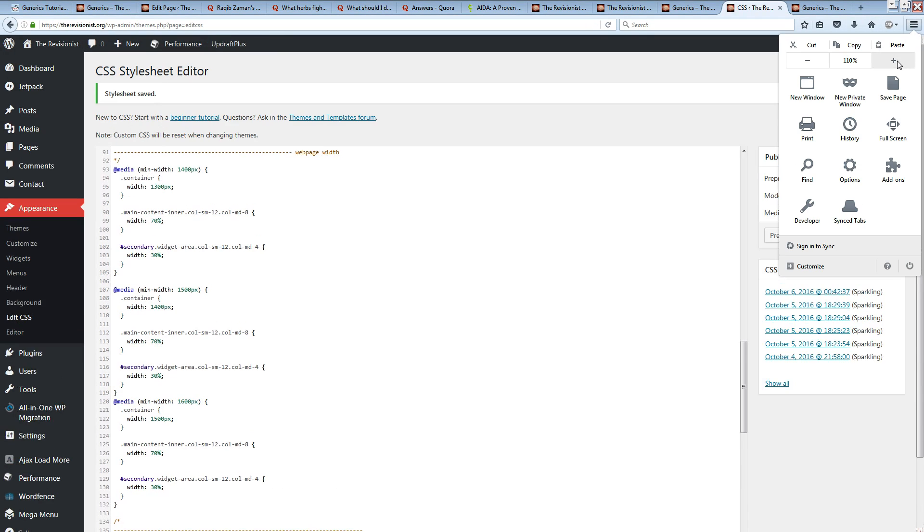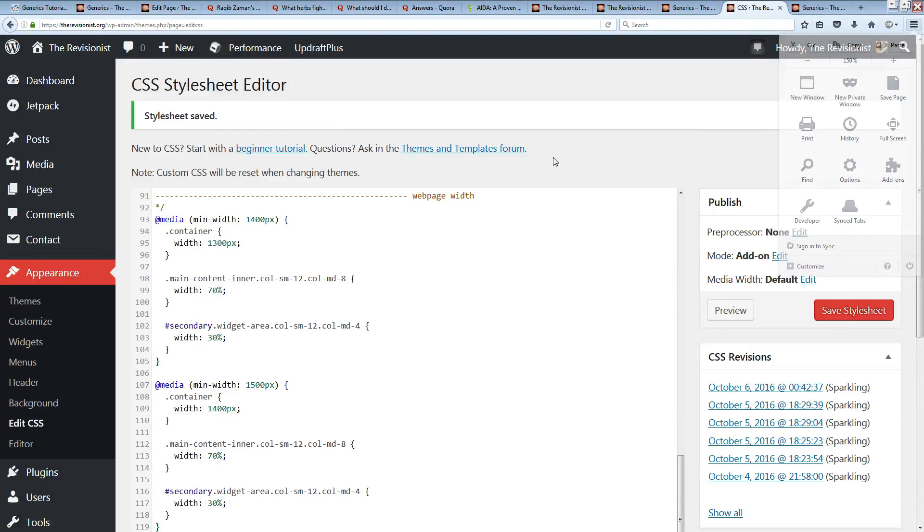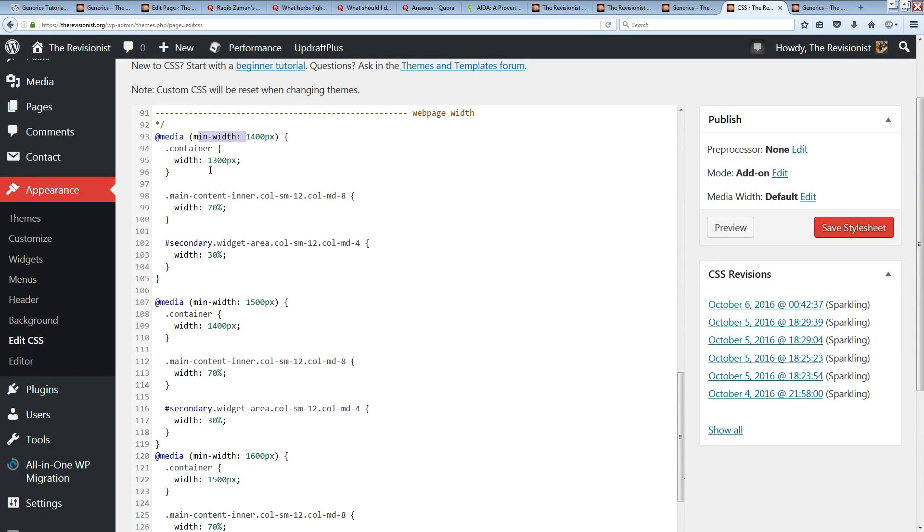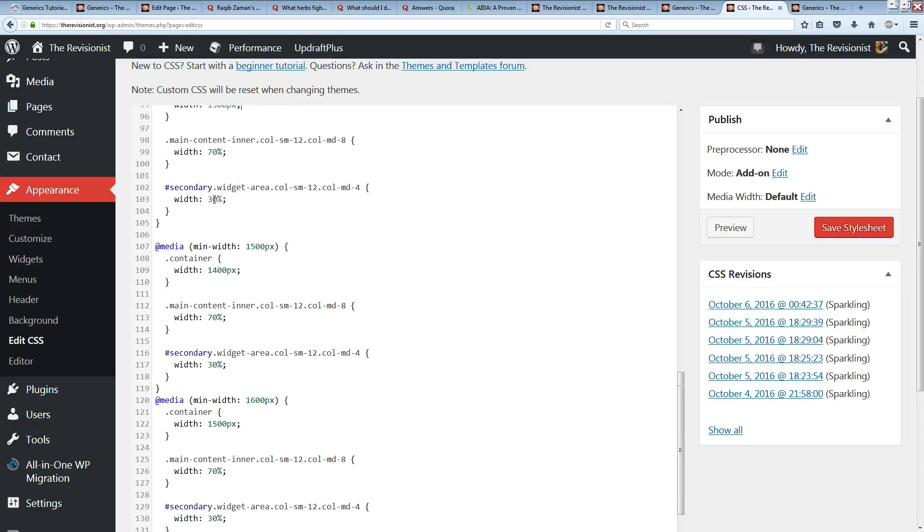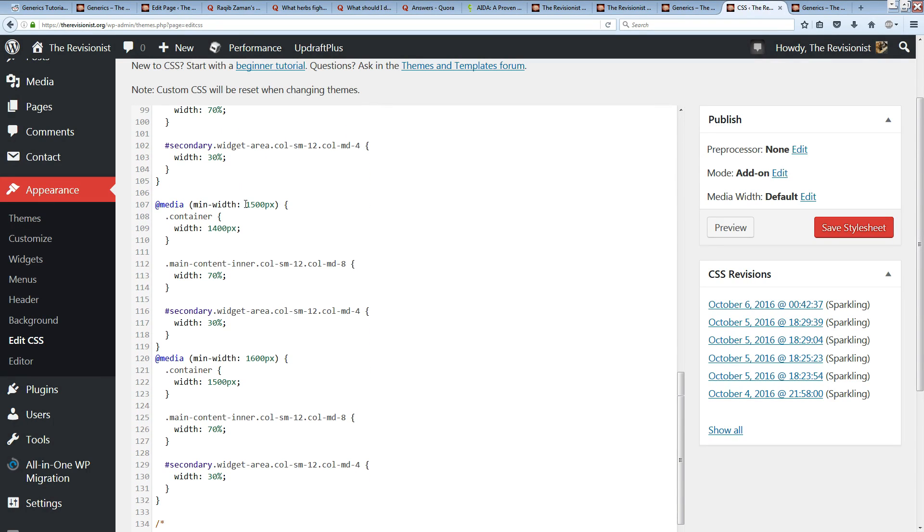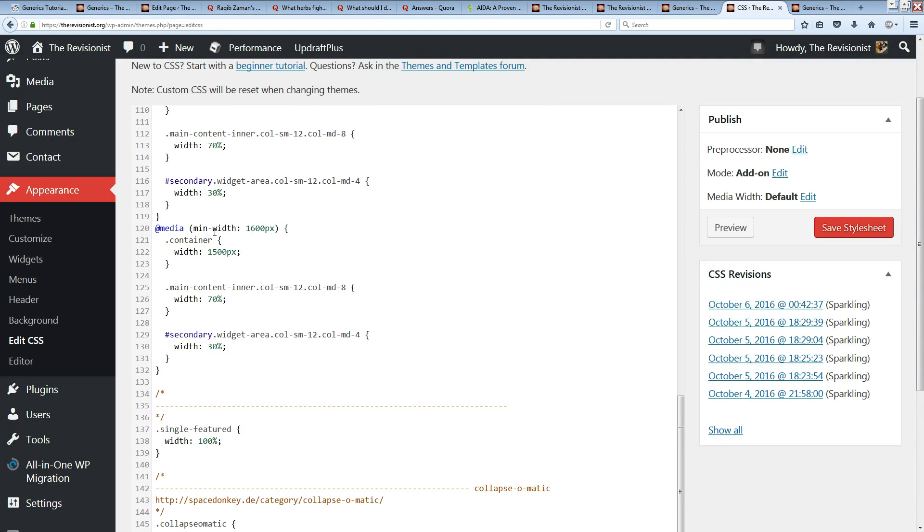Alright, so it's @media with a minimum width of 1400 pixels, and the container needs to fit this minimum width, so I've chosen 1300 pixel width. Then similarly, at a minimum width of 1500 pixels you have 1400 pixels, and at minimum width of 1600 pixels you'll have 1500 pixels.